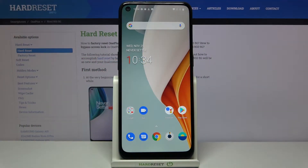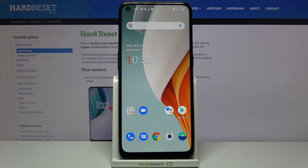Hi everyone, here we've got a OnePlus Nord N10 5G and let me show you how to change the wallpaper on this device. This OnePlus gives you a big opportunity to customize actually every area of this device, so I will be so happy to show you how to do it.